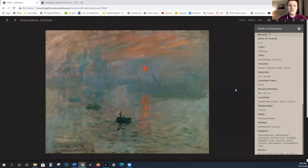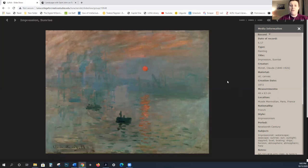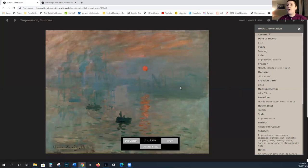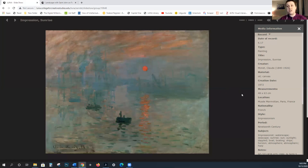The Impressionists heavily favor immediate observation while excluding literary and symbolic references. They do a lot of landscapes and scenes of modern life. These are not narrative. What we're looking at here is a very famous piece that essentially kicked off Impressionism — Impression Sunrise by Monet from 1872.